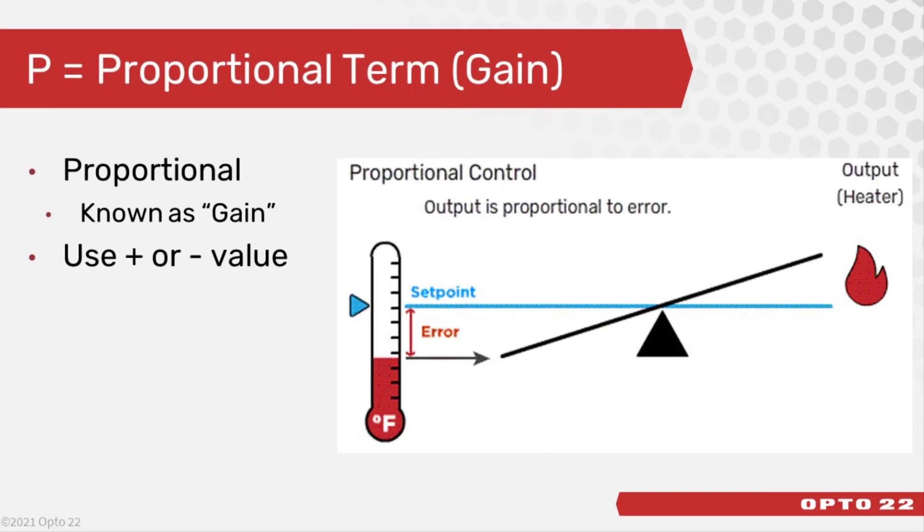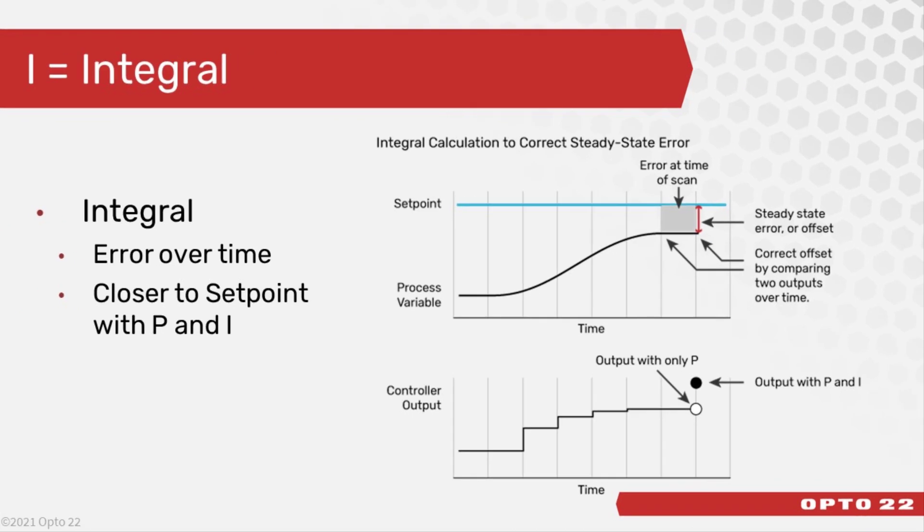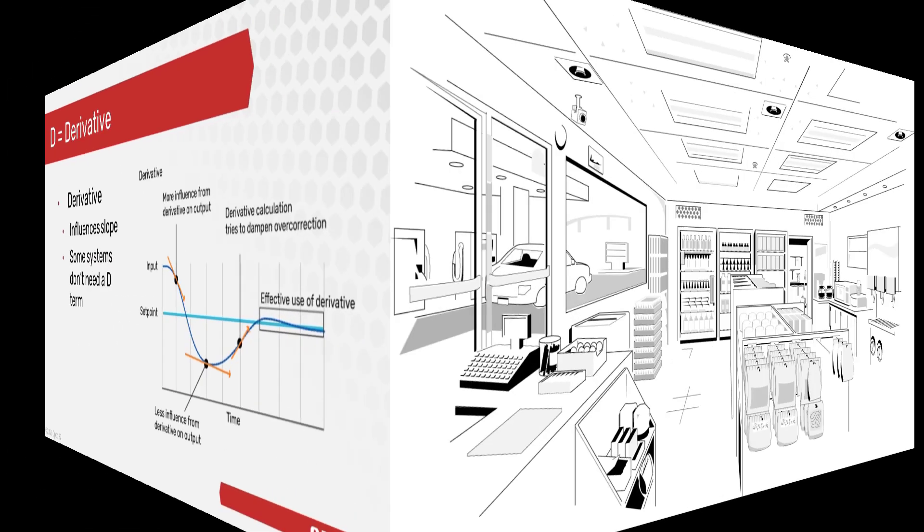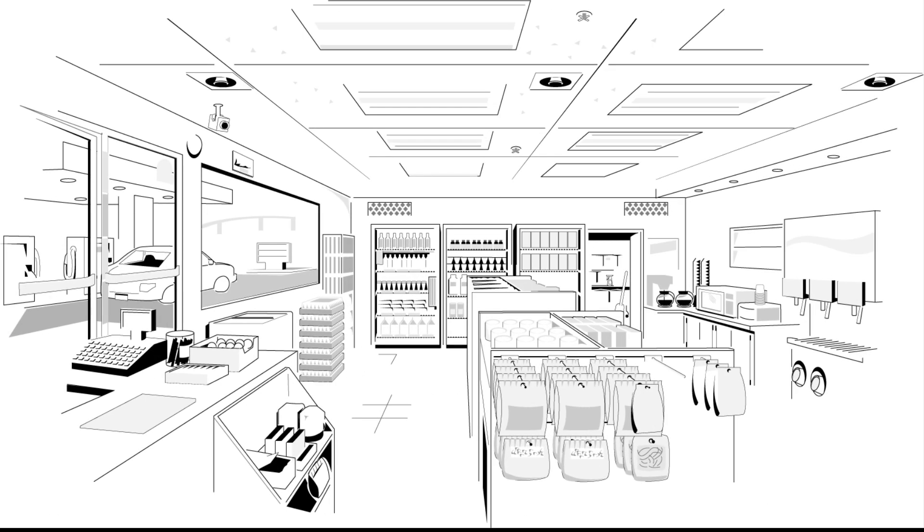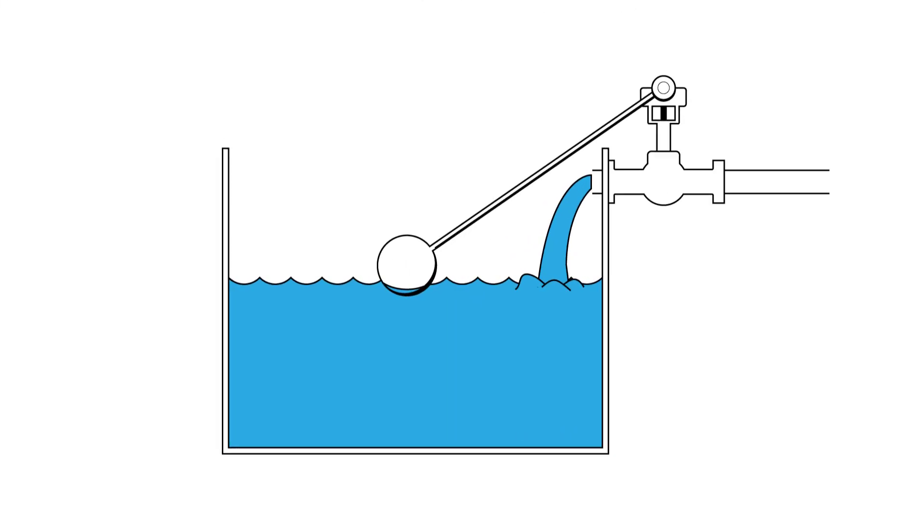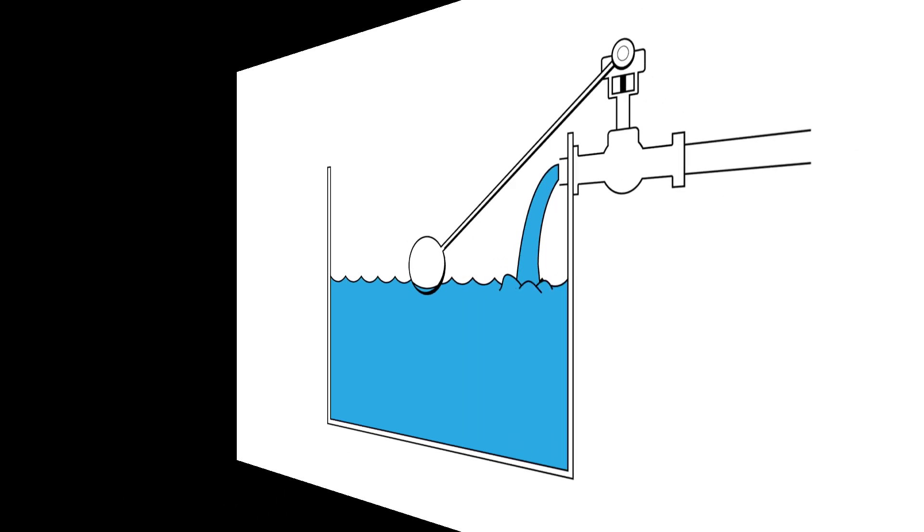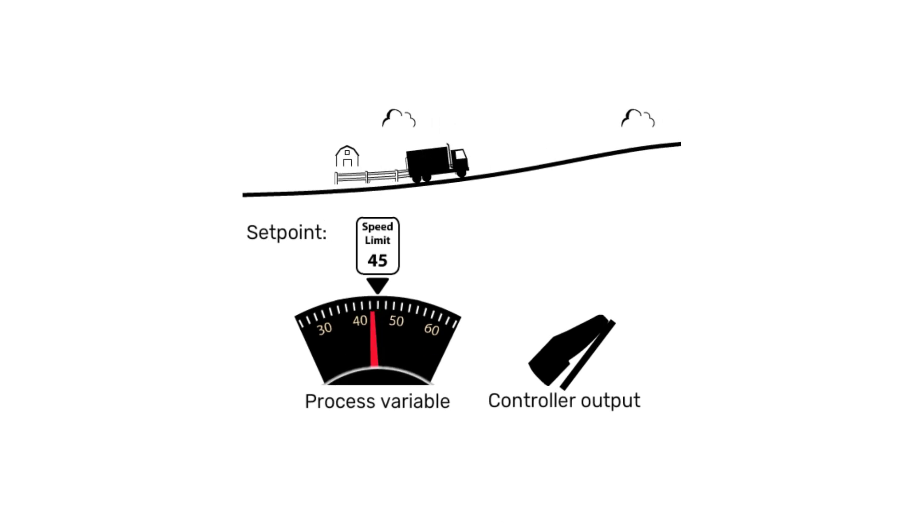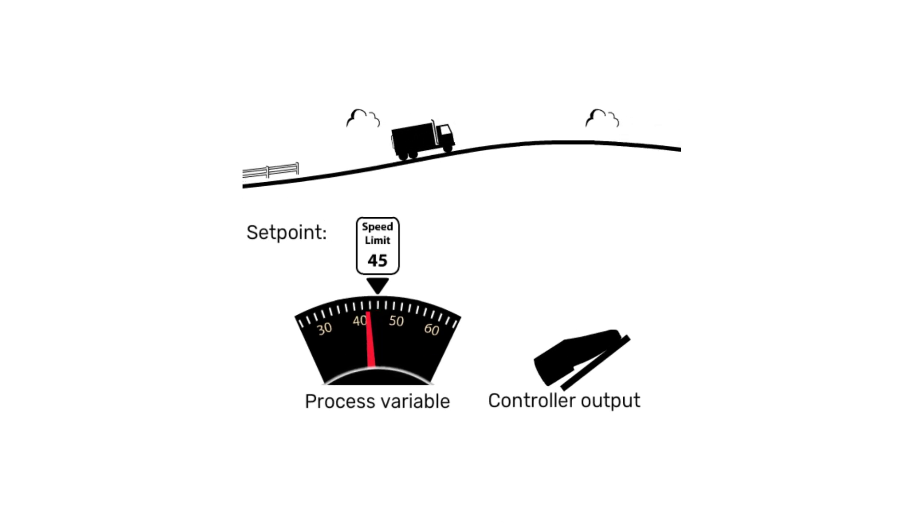PID stands for Proportional Integral Derivative. A PID can be used to control room temperature, the water level in a tank, and the speed of a car using cruise control to name a few.